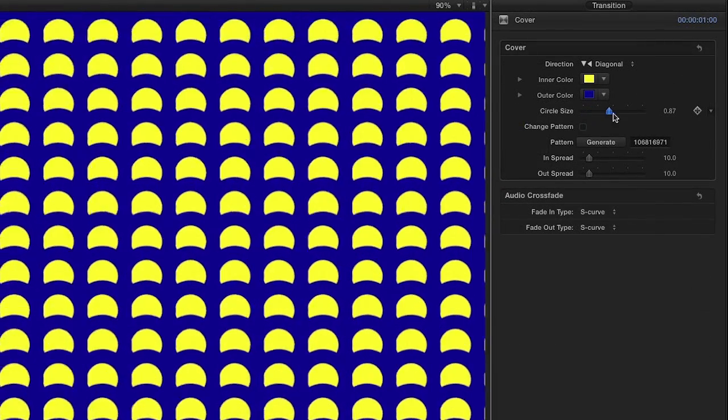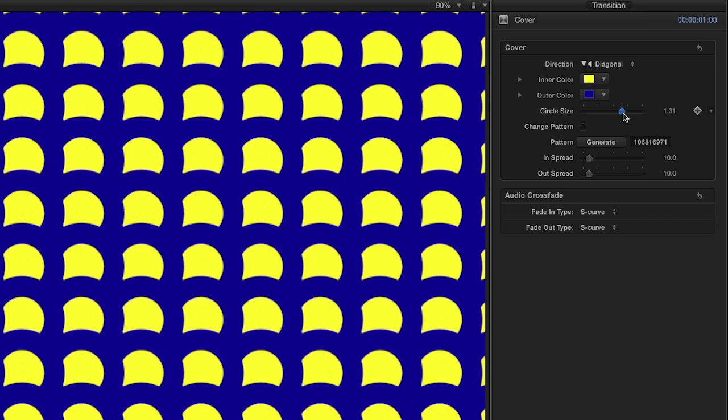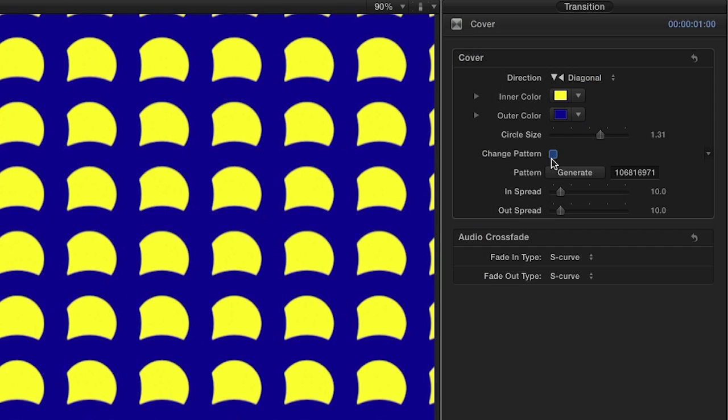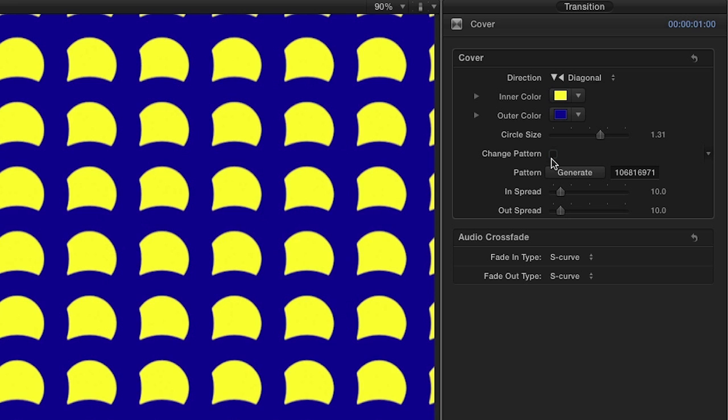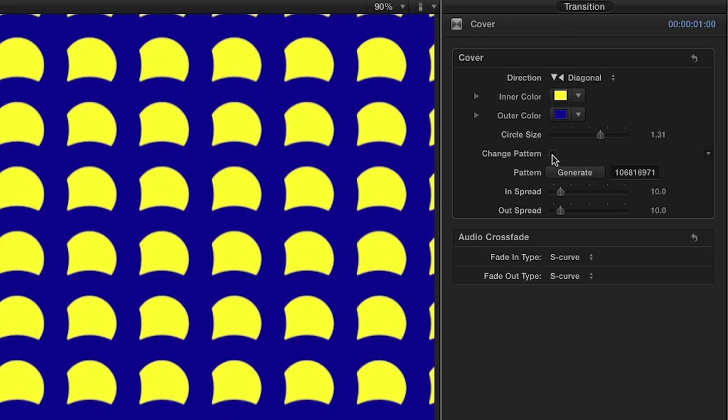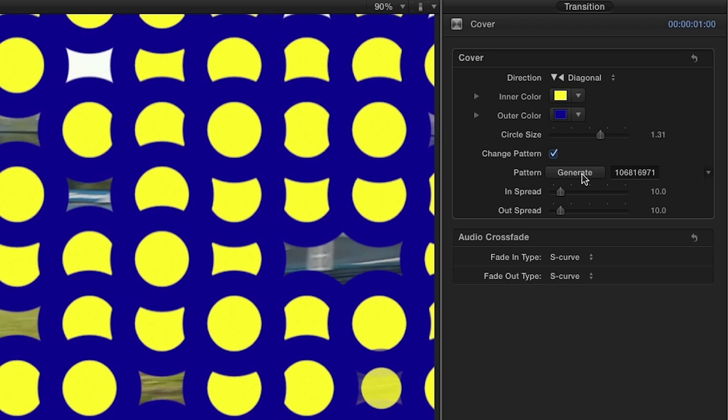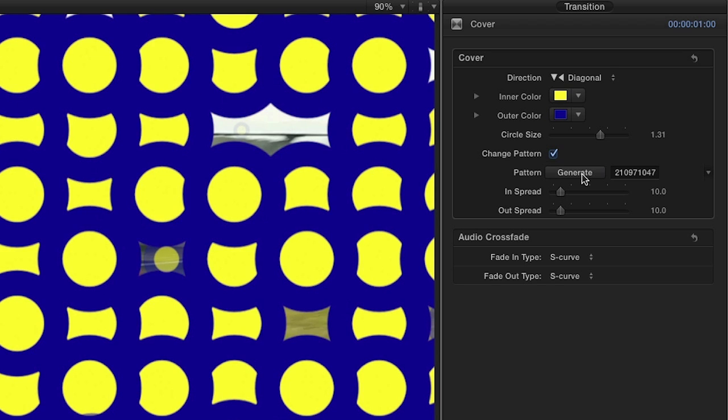Using the slider, I can also adjust the circle size. Clicking the Change Pattern checkbox gives us a new randomized pattern to play with. Clicking Generate will generate a new pattern for you each time.